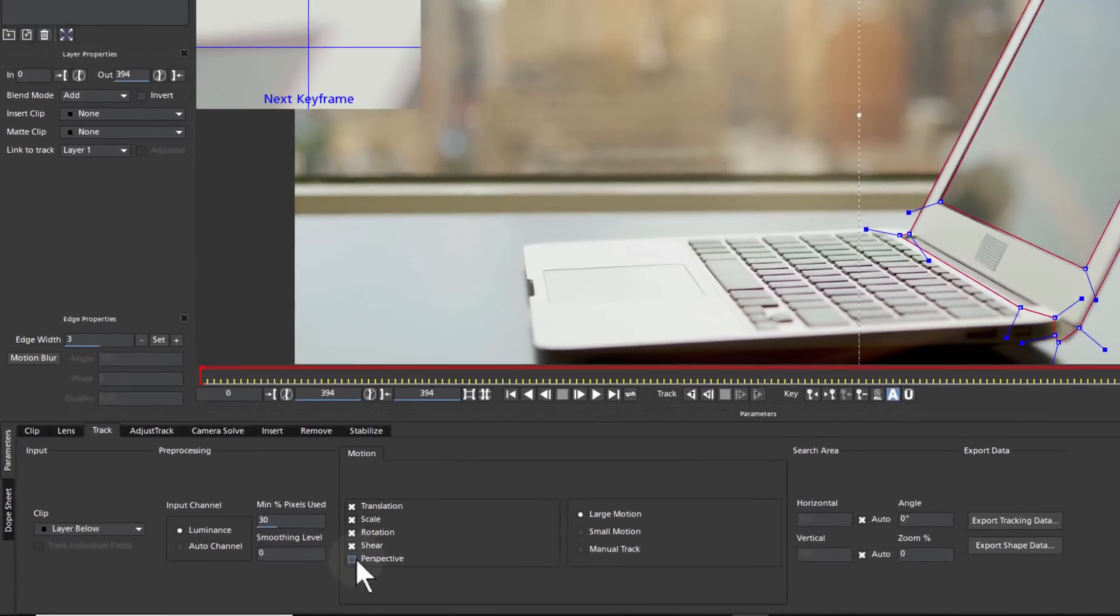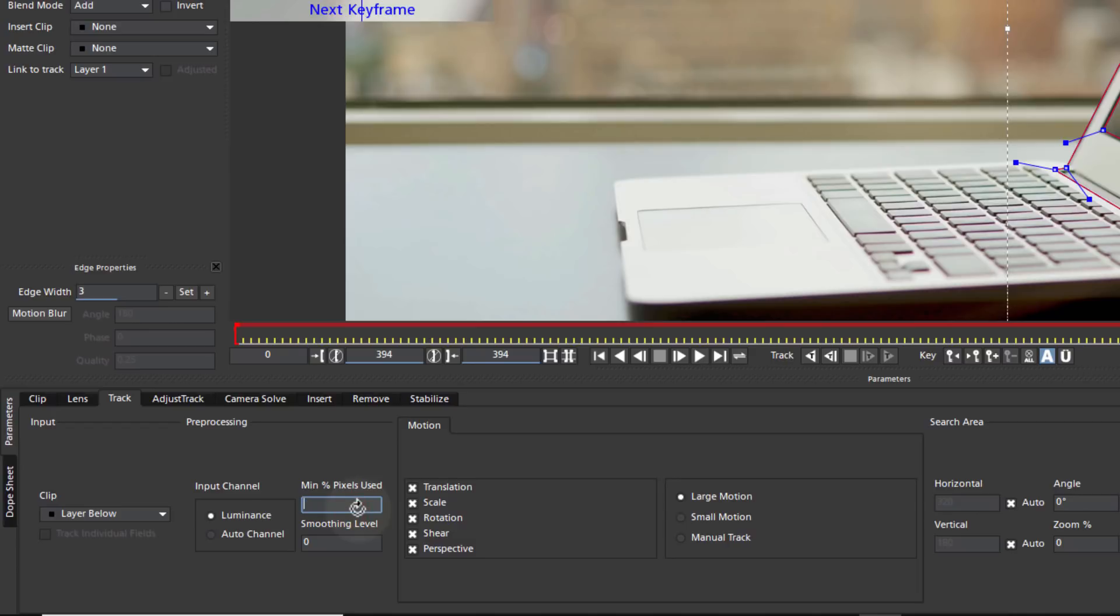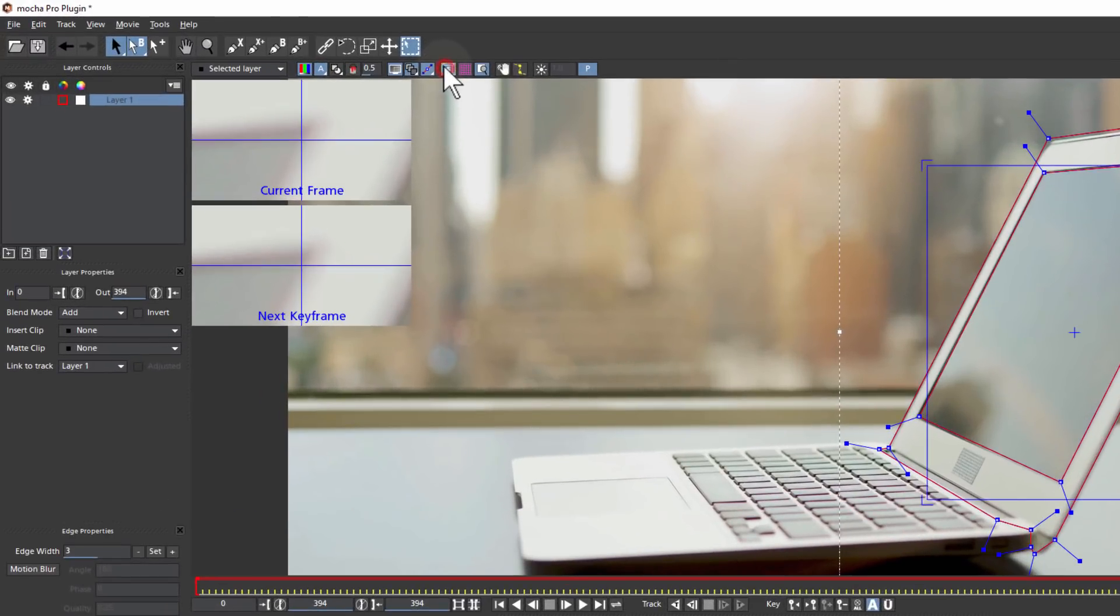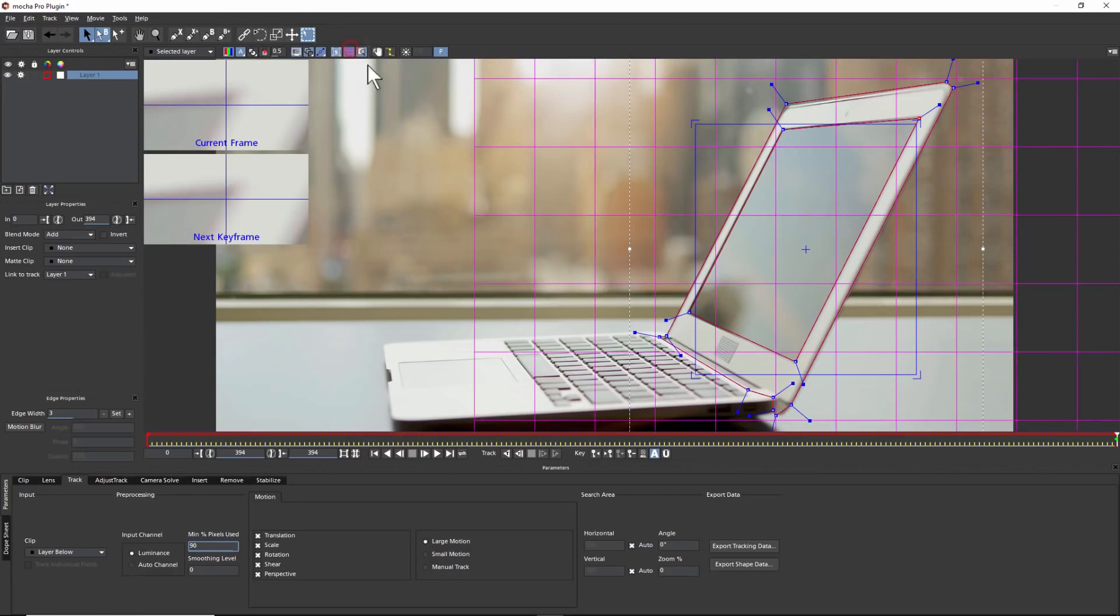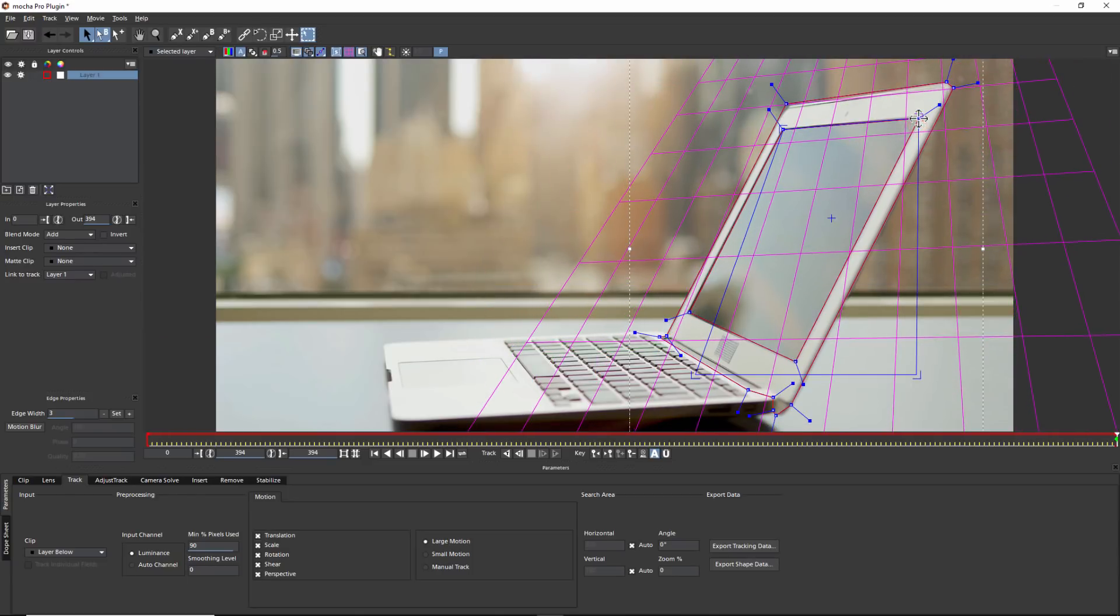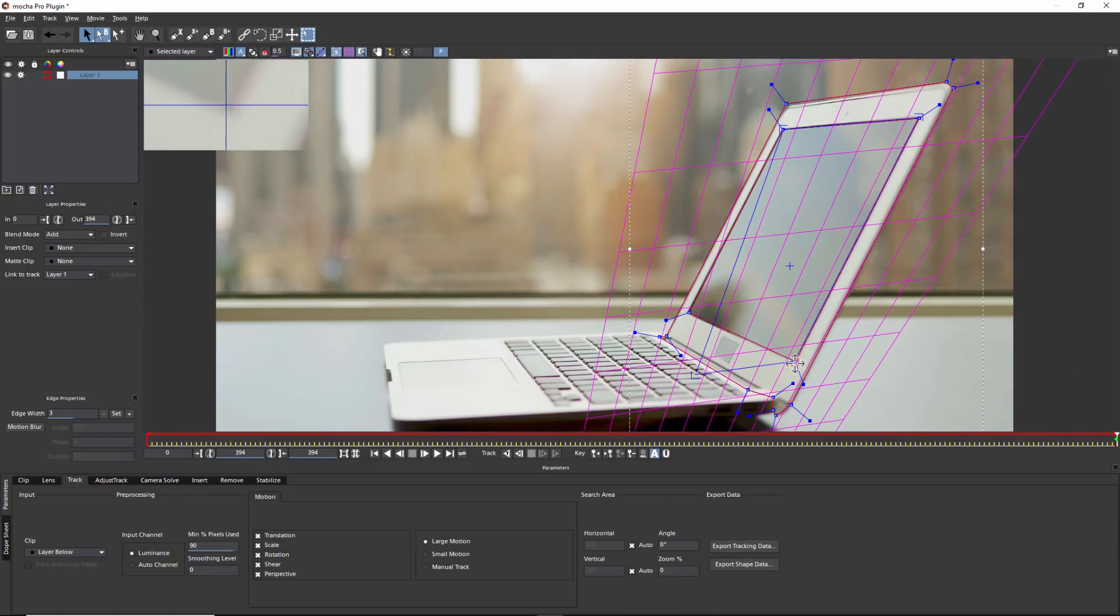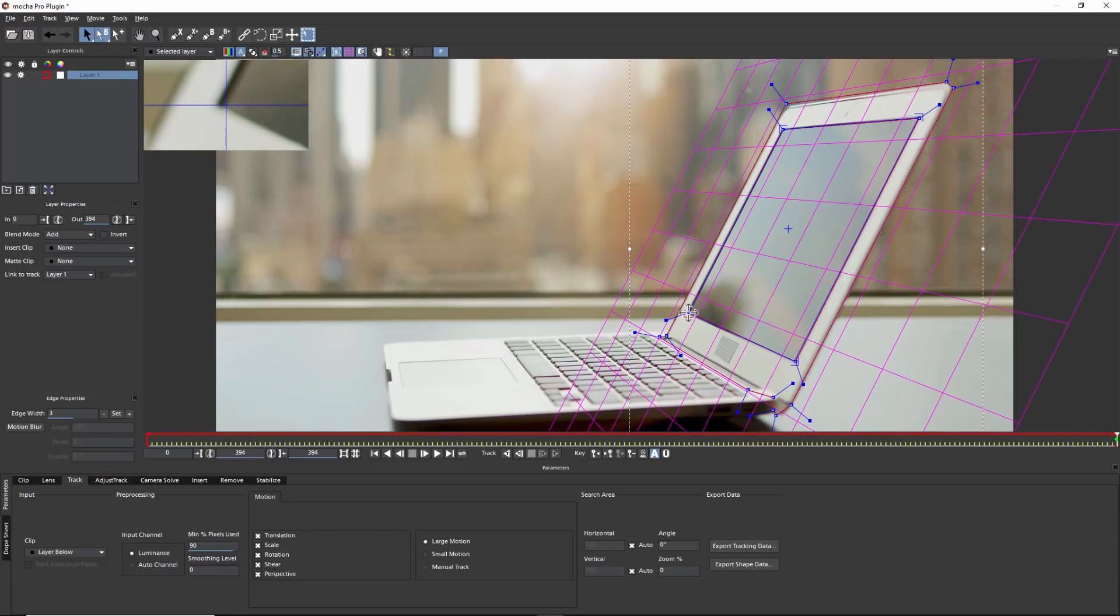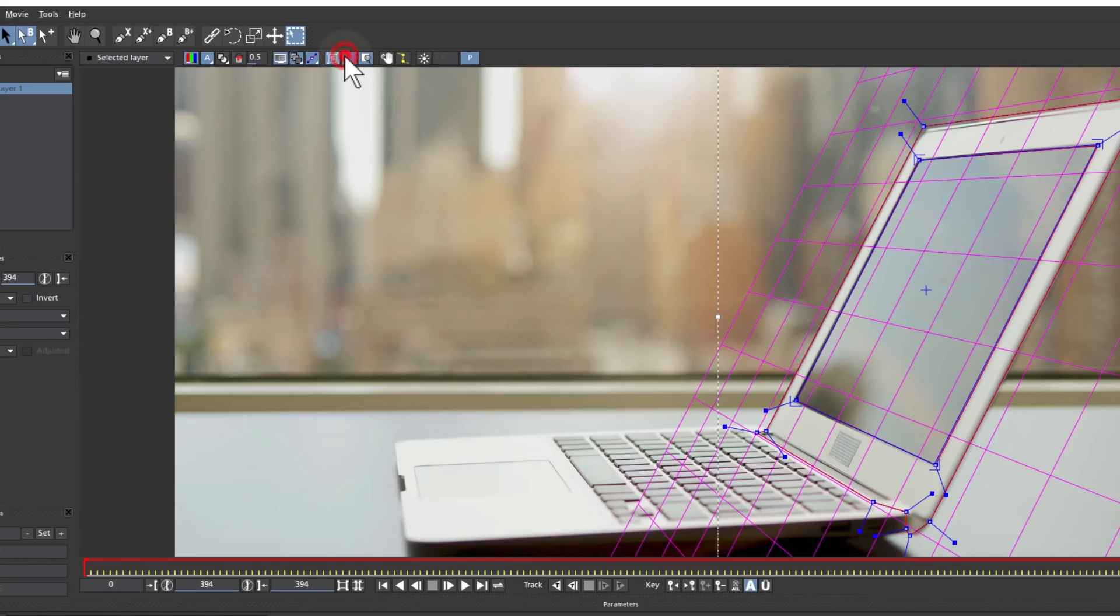Under the tracking parameters, we will turn on perspective to capture all motion, increase the percentage of pixels used to ensure the best tracking result. The surface tool is an essential thing to learn. It represents the four corners that we are ultimately going to use to drive the screen replace. The grid tool is simply an on-screen guide to help align our surface. Both these tools can be toggled on and off.